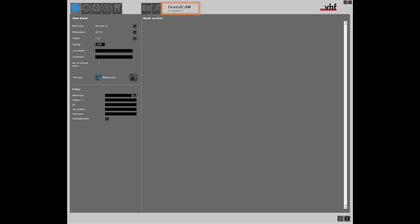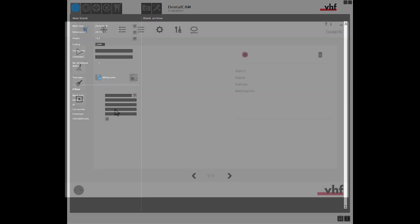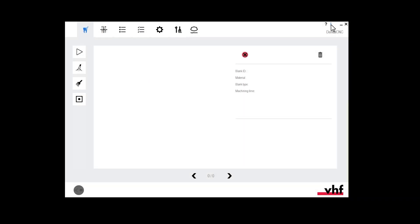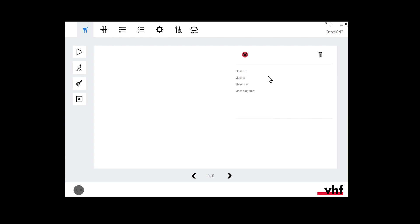If DENTAL CAM 7 is installed on your CAM computer, contact your service partner to license version 8. If DENTAL CAM 8 is installed on your CAM computer, update DENTAL CAM to version 8.07 or higher.